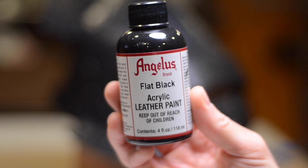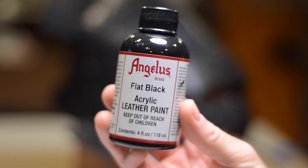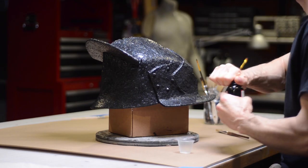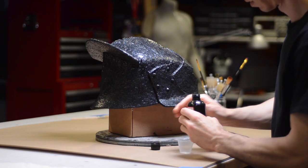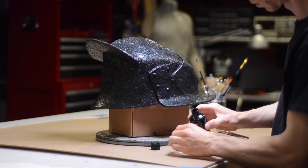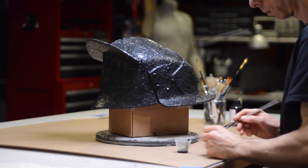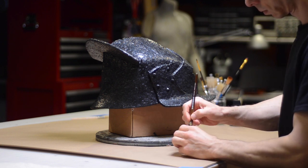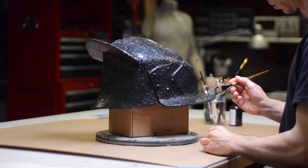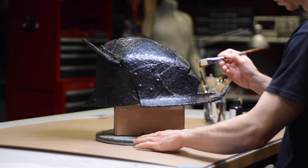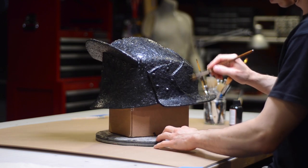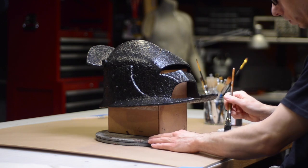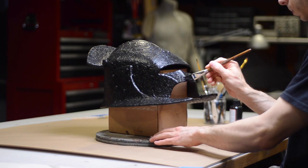Finally, we get to some painting. My base coat here is a layer of Angelus Flat Black. These Angelus leather paints are great for foam because of the flexibility that they have. I do find that this flat black still has a fair amount of sheen to it, and I'm applying it thin because I want some of that glossiness of the bounce to show through.